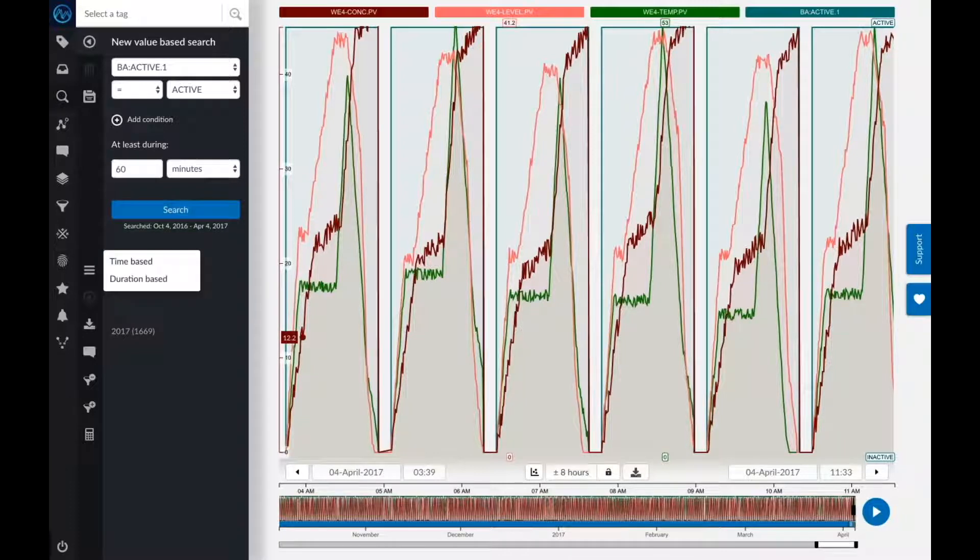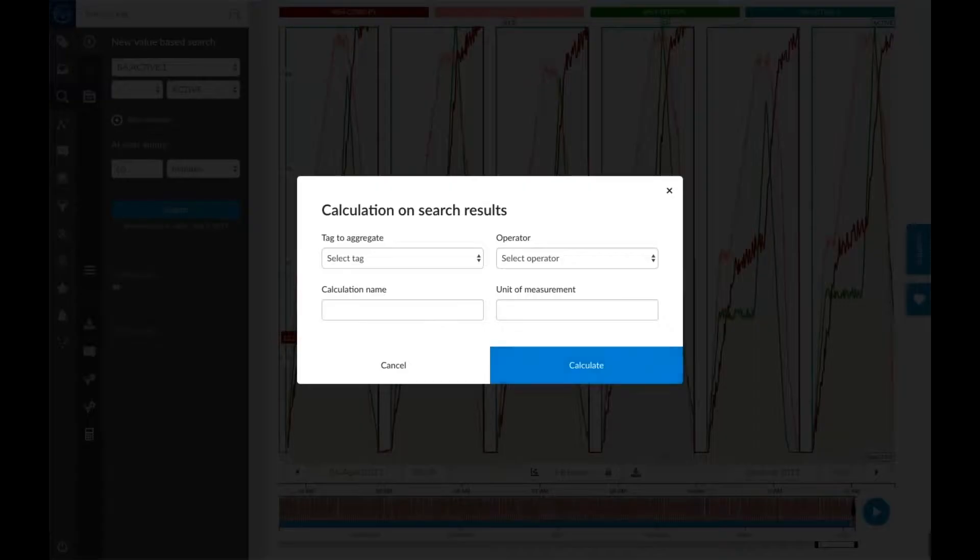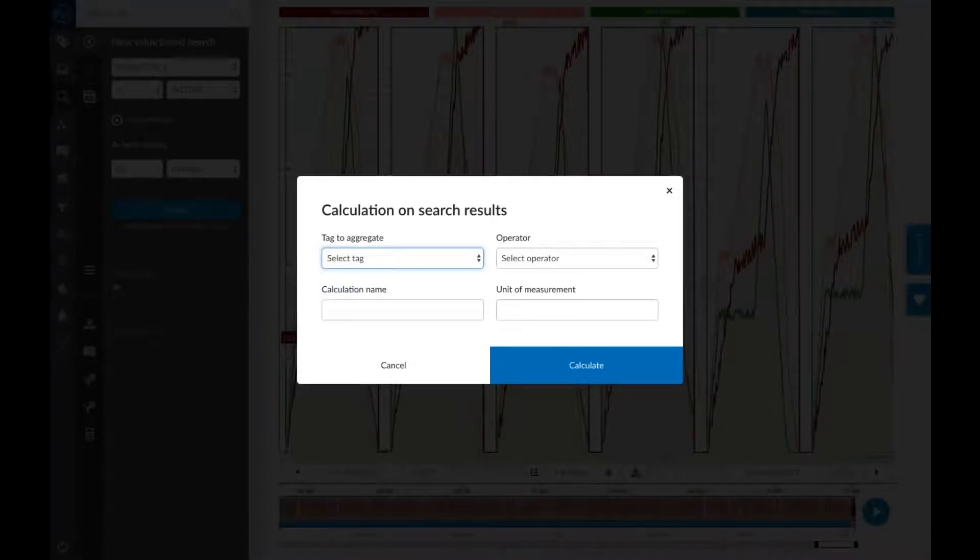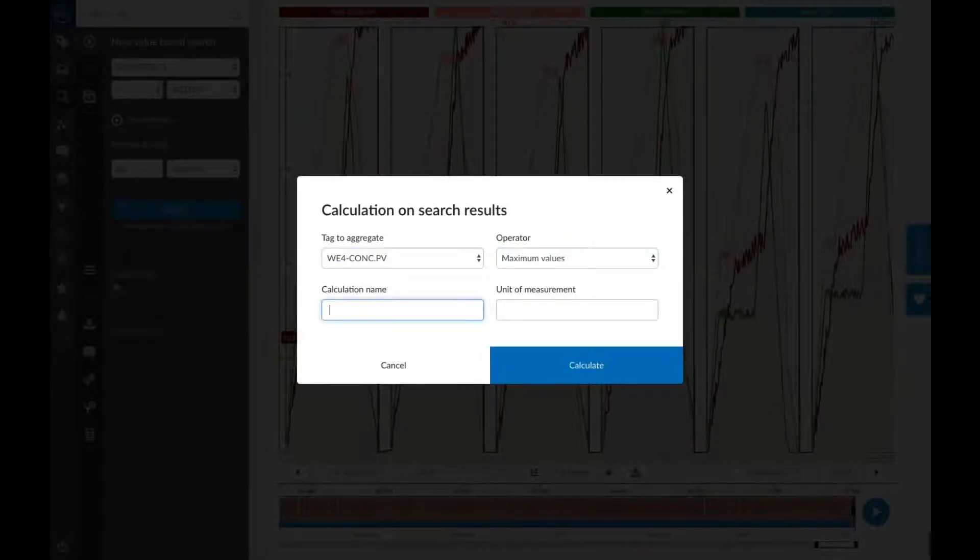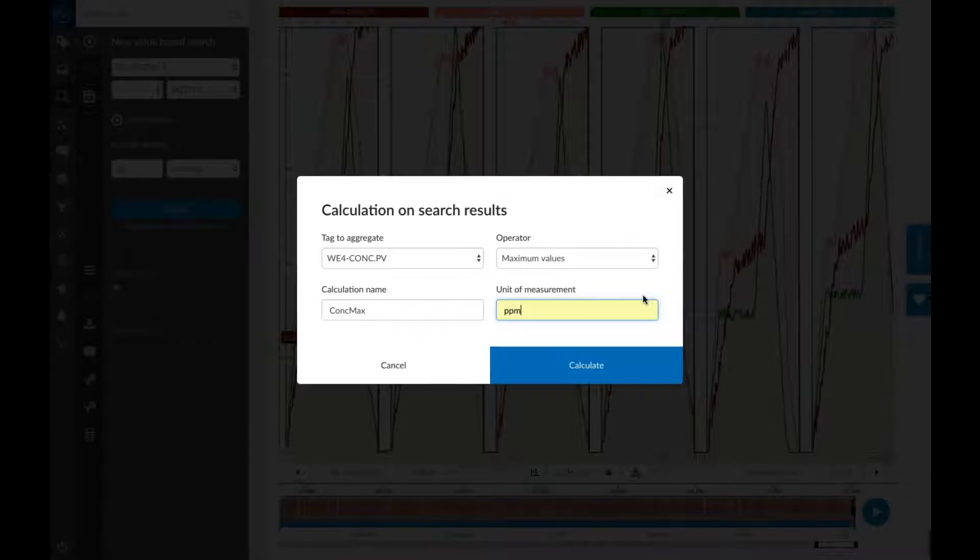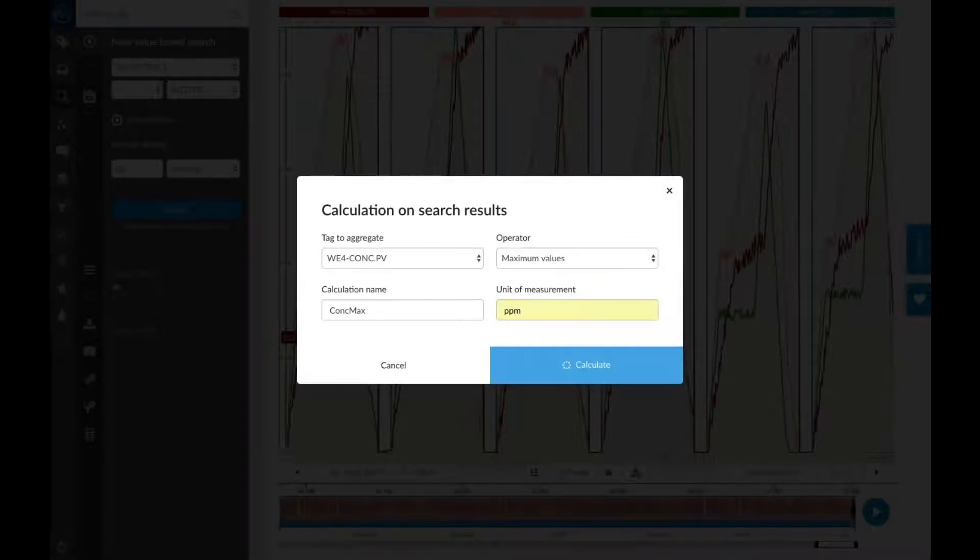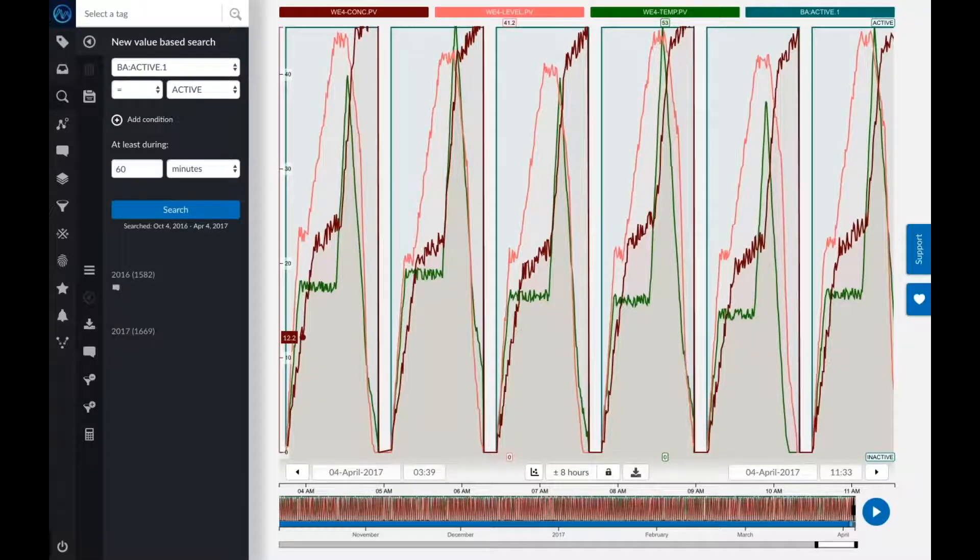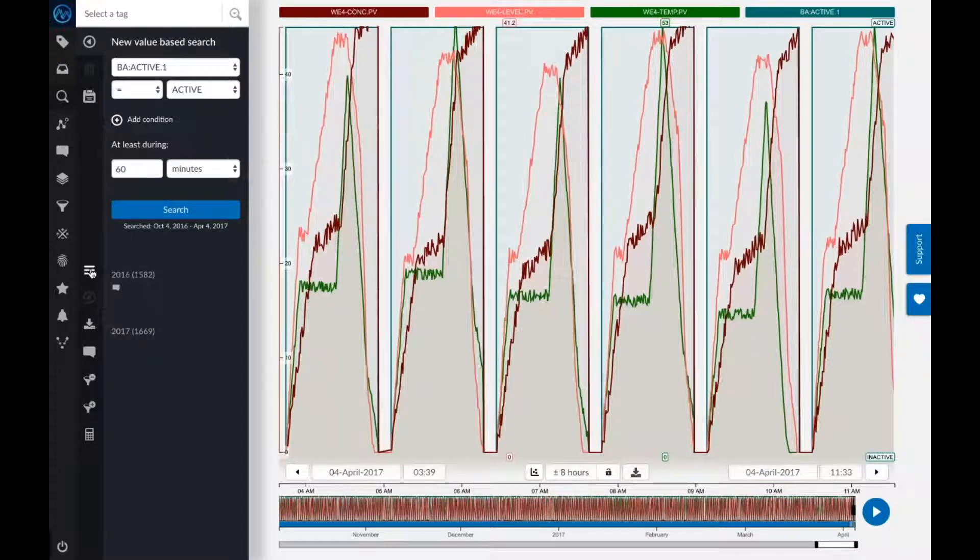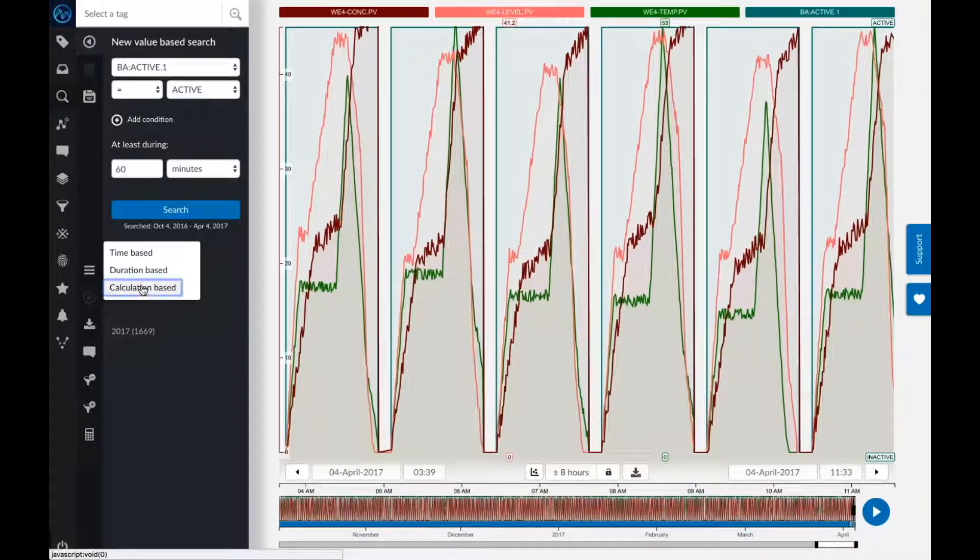First of all, let me create a calculation on top of all my search results that says for each of those batches, I want to find the maximum concentration reached. I can give it a name. In my case, it's expressed in parts per million. When I press Calculate, it's going to aggregate all of those search results in the background to calculate what is now the maximum concentration reached for all of them. And the nice thing is now I can also sort based on that calculation.